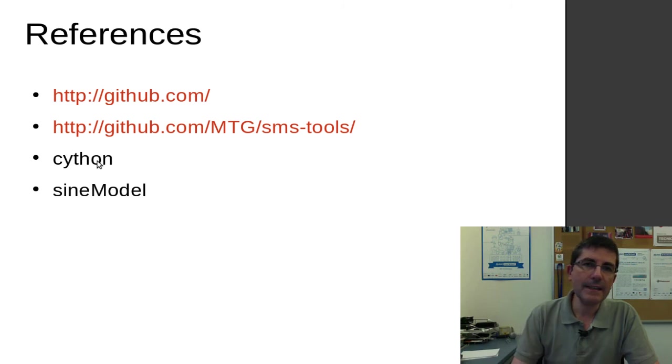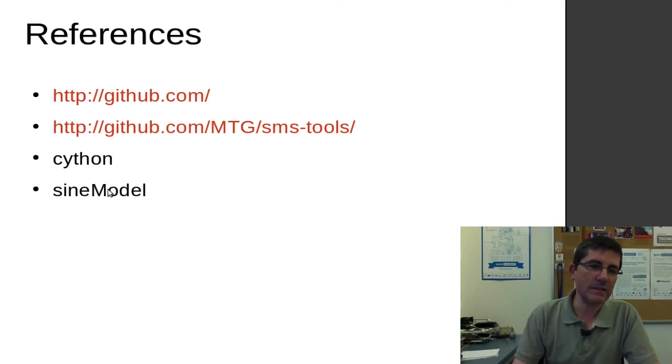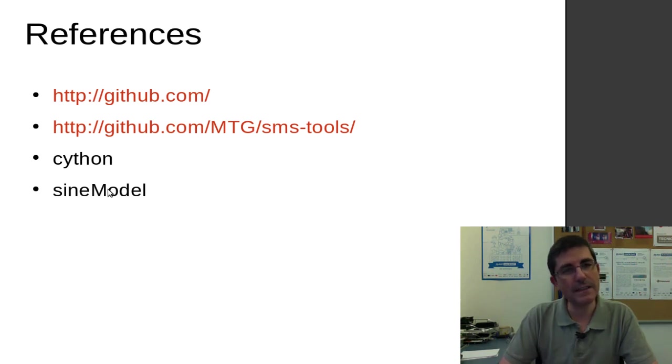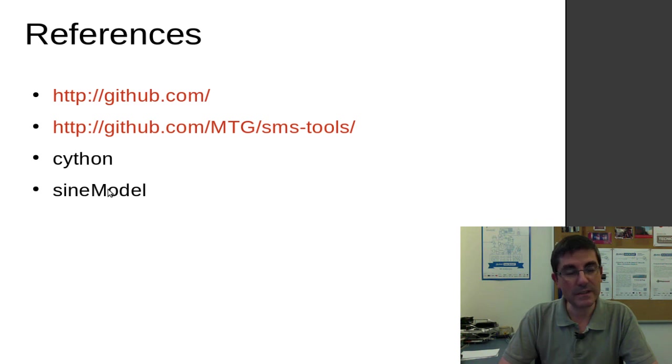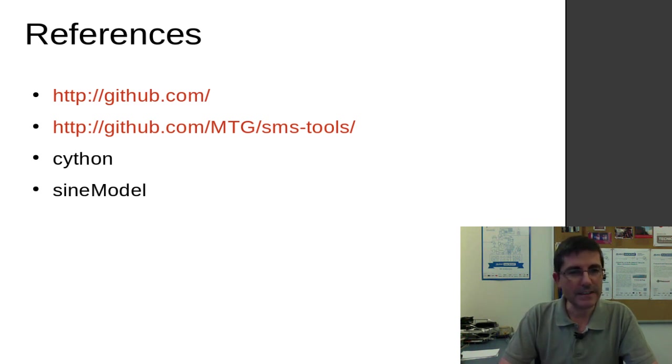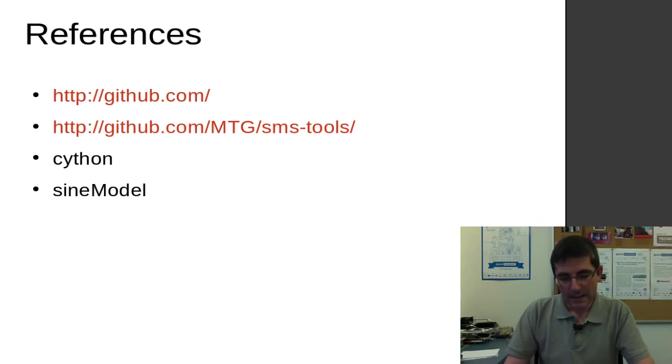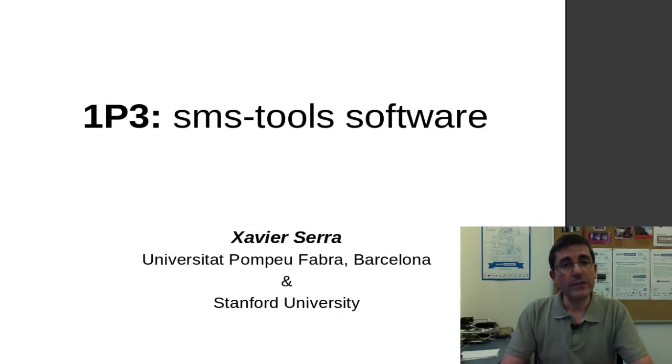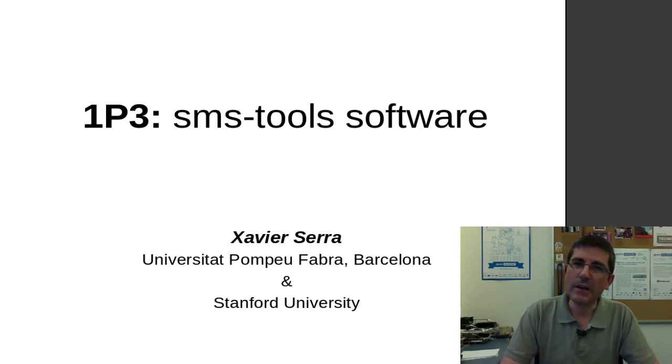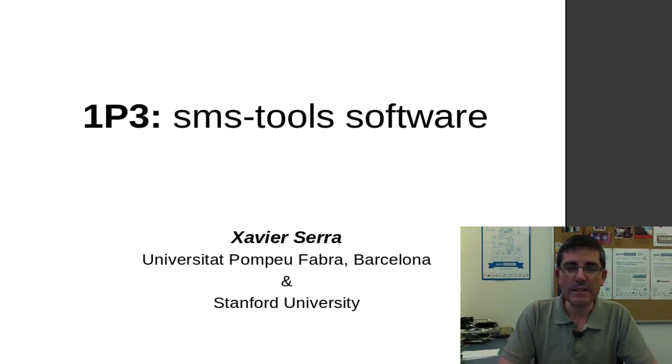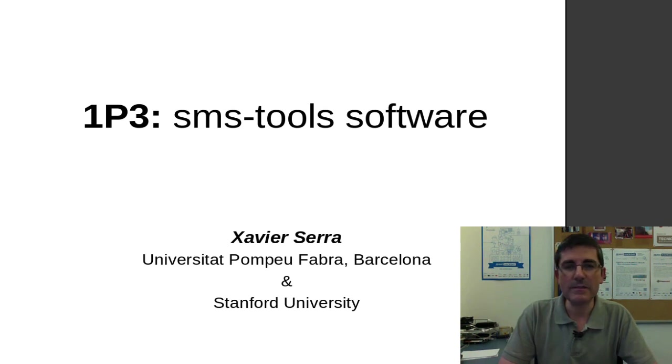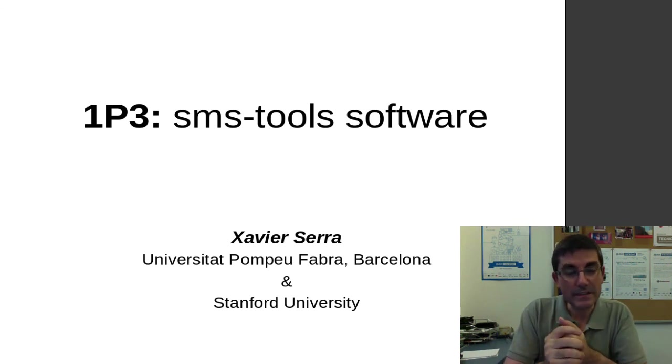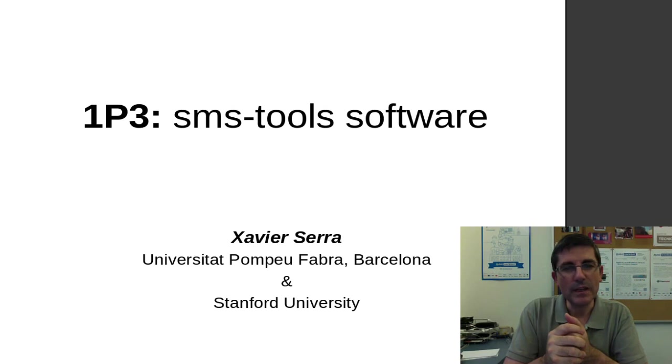And briefly today we just describe one of the models that we are going to be analyzing, which is the sine model. We have executed, and we have seen how we can analyze and synthesize a sound from it. So that was a brief overview of what are the SMS tools, and together with the other class, the demo class in which I went through the interface, and we actually analyzed and transformed some sounds.